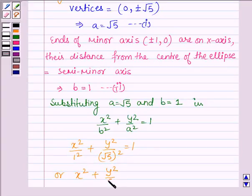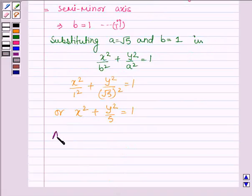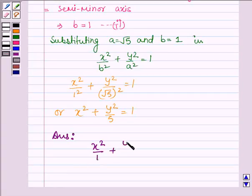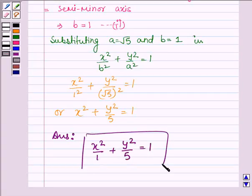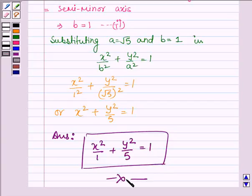This gives us x² + y²/5 = 1. Hence the equation of an ellipse whose ends of the major axis are (0, ±√5) and ends of the minor axis are (±1, 0) is x²/1 + y²/5 = 1. This completes the session — hope you have understood it well. Take care and have a good day.